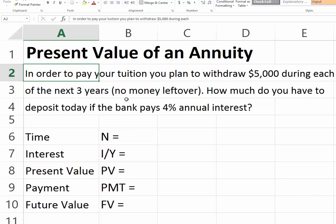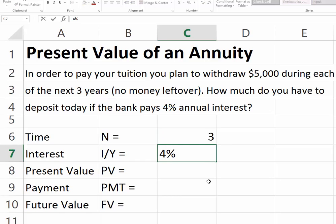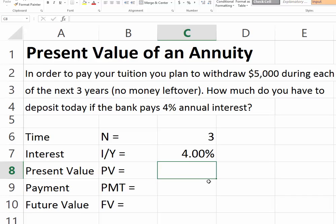Suppose we have this problem: we are looking to pay our tuition, and our plan is to withdraw five thousand dollars for each of the next three years, with nothing left over — we're going to use all our funds. The question is how much you have to deposit today if the bank pays four percent annual interest, in order to be able to withdraw five thousand dollars over the next three years.